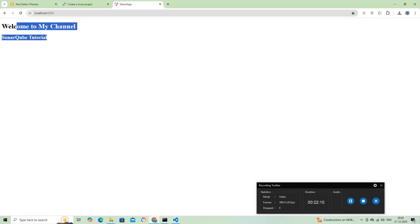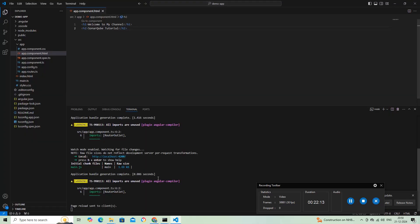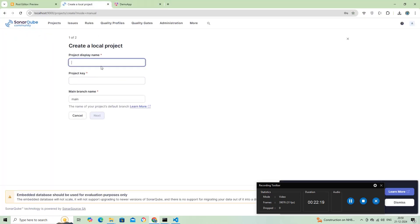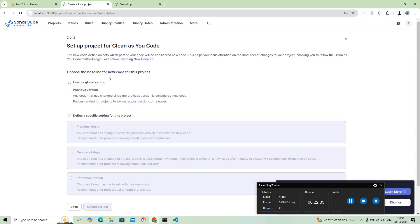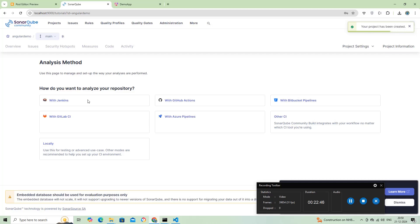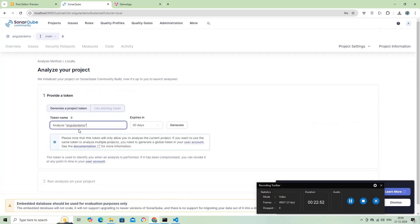The Angular project is ready for code scanning using SonarScanner. Now, let's resume the project creation on the SonarCube server. I'll select locally to run from the local project. Then, generate the token and run the analysis on the Angular project.